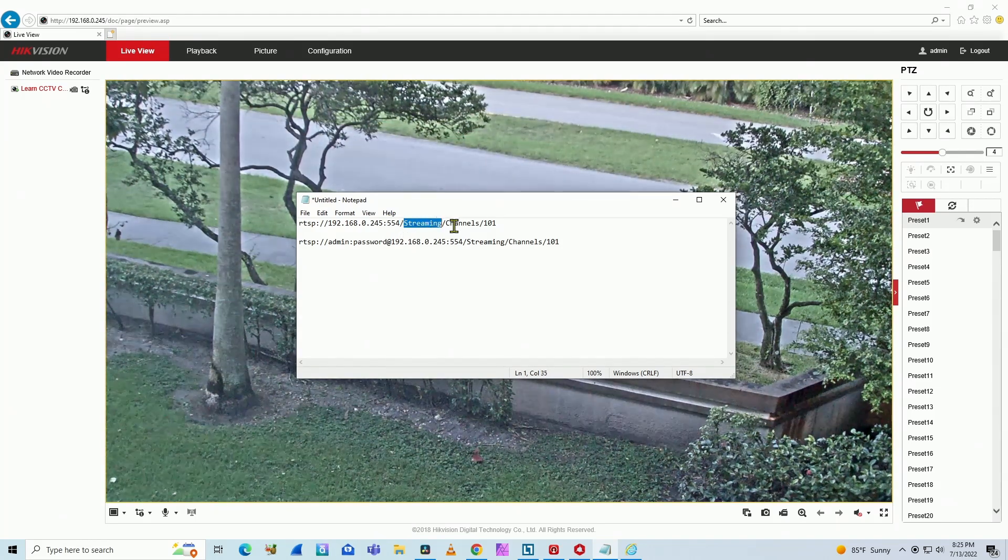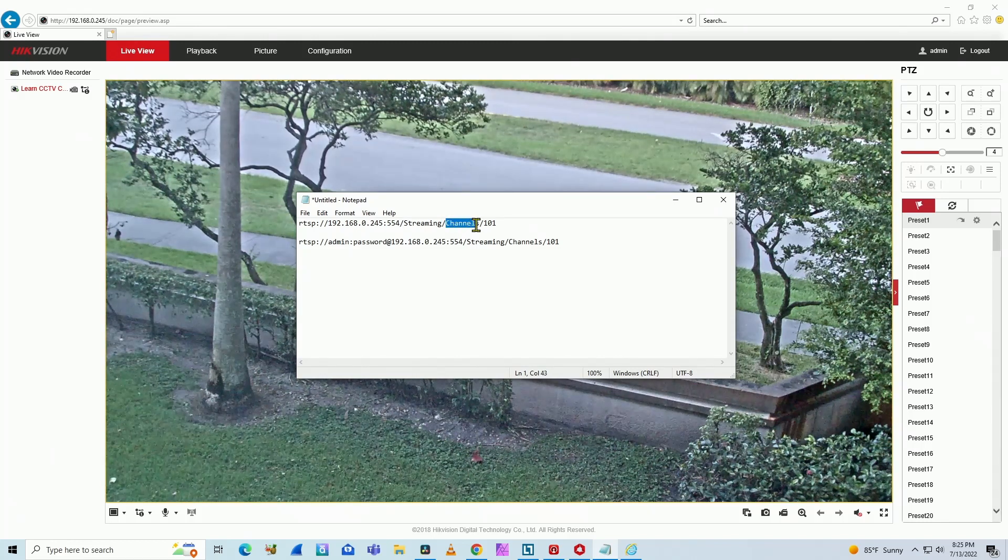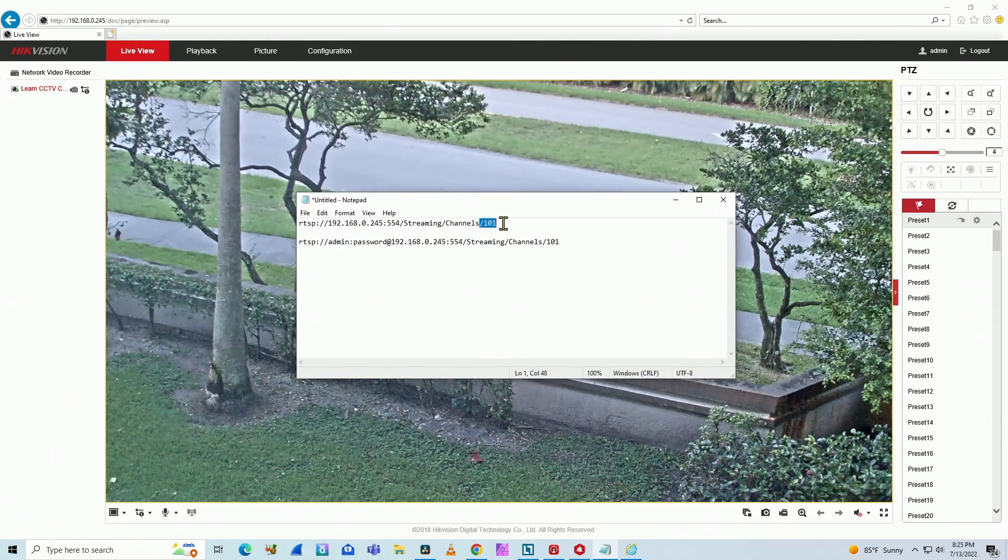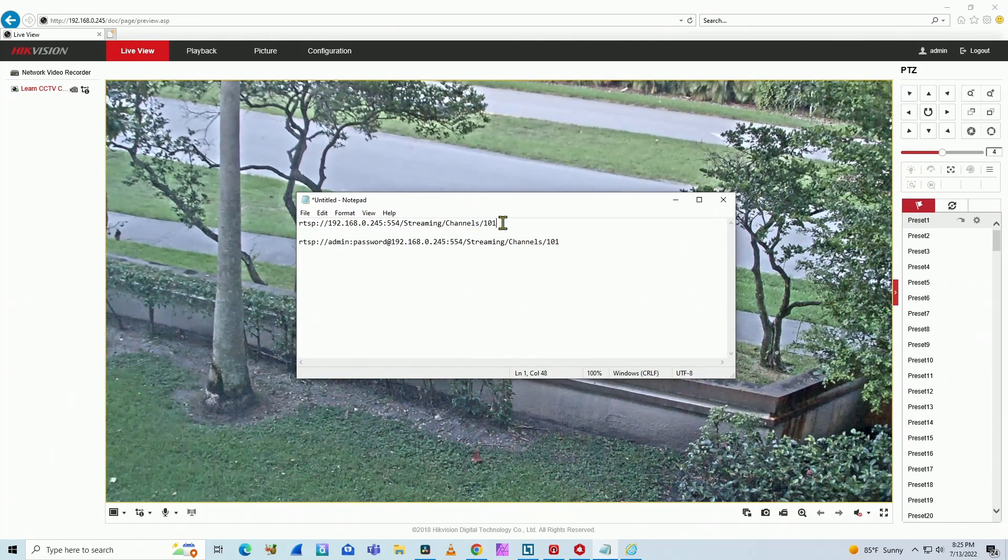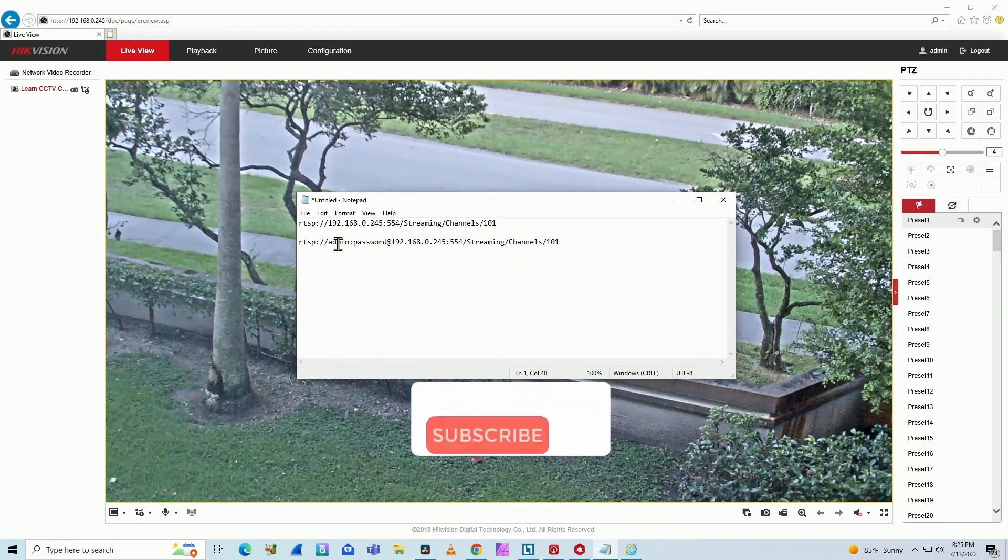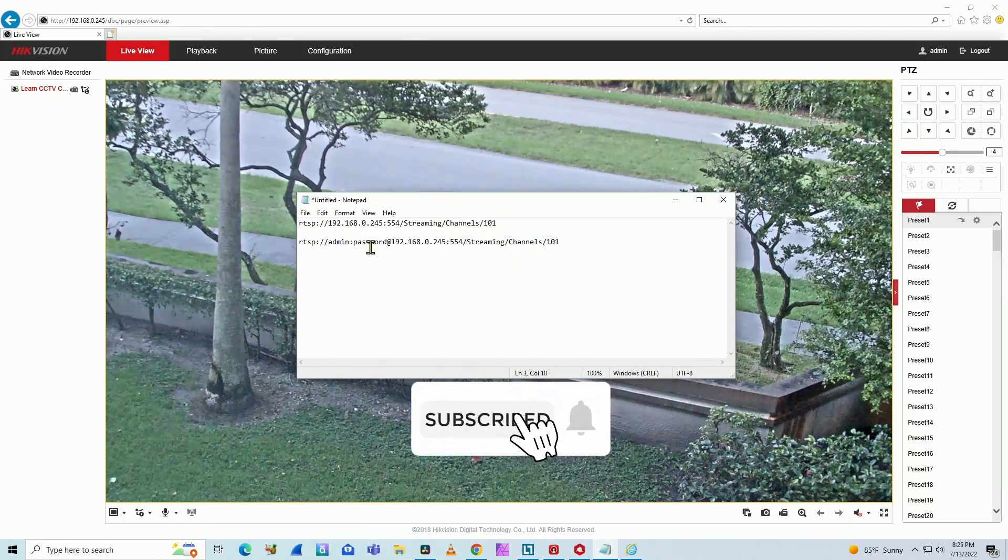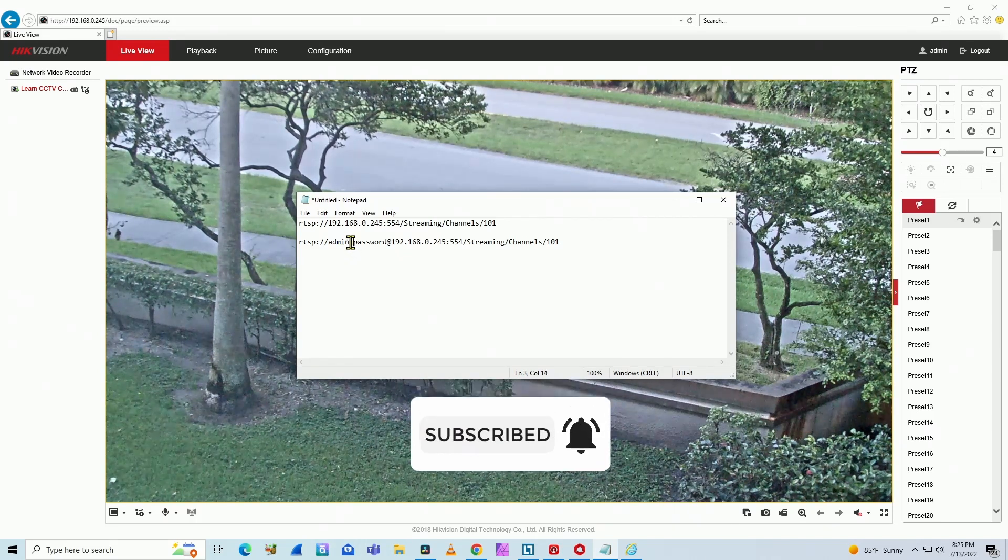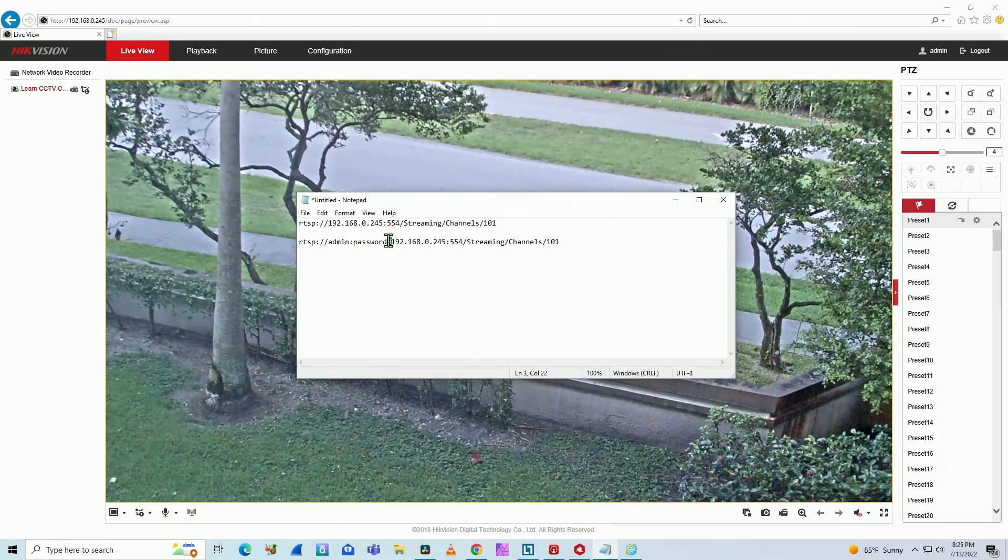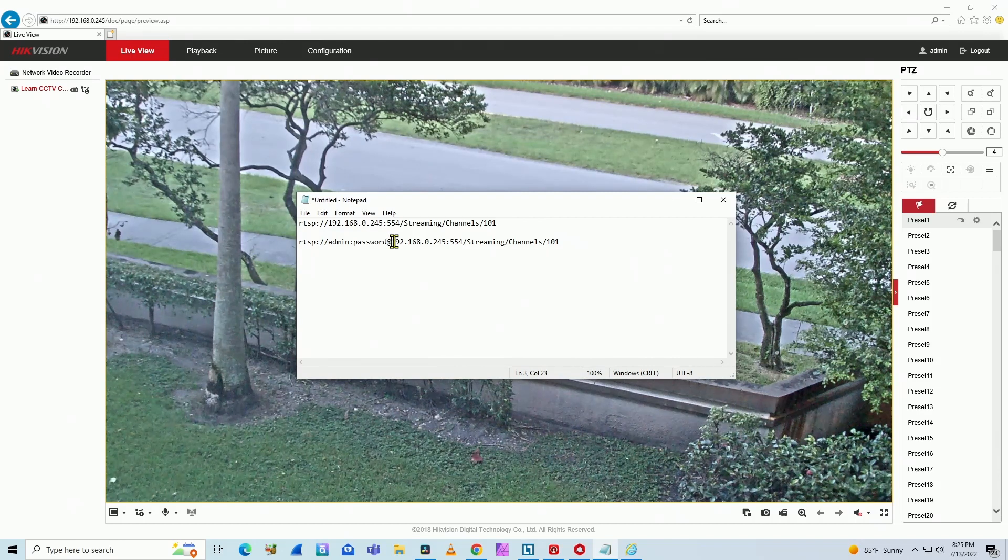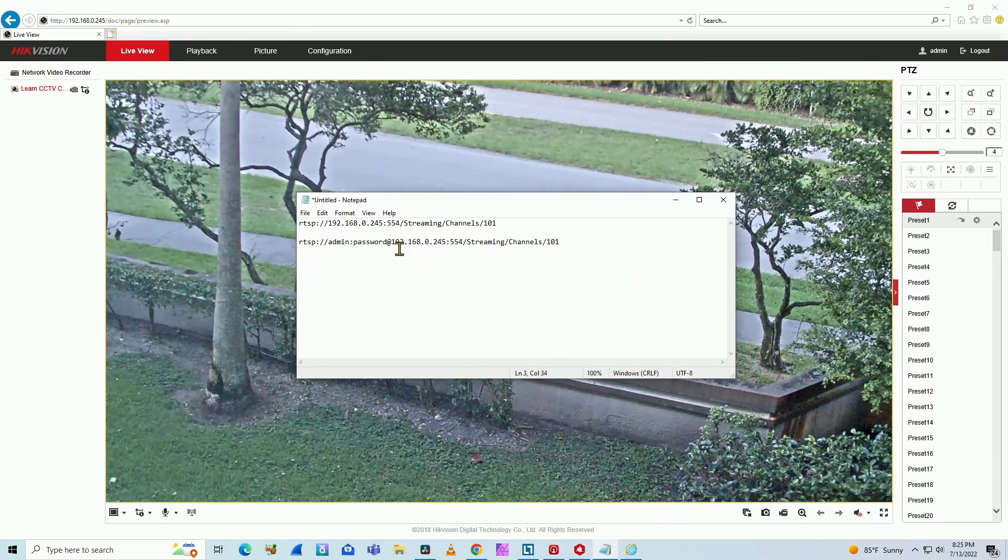and then slash streaming and slash channels slash 101. That's the first channel. You can also use it this way where you can input the username and the password with a colon between them and add that to refer to the camera's IP. So pretty simple.